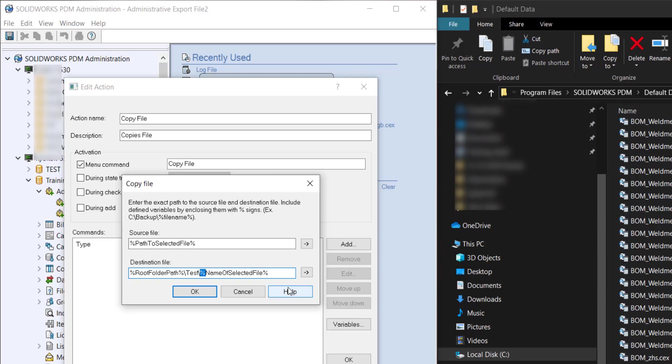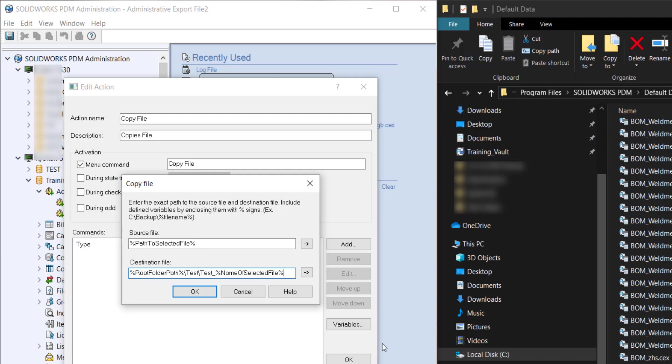Such as I'm going to do test underscore and then you'll have the name of selected file. It won't work after it as it'll add to the extension and we don't want that.